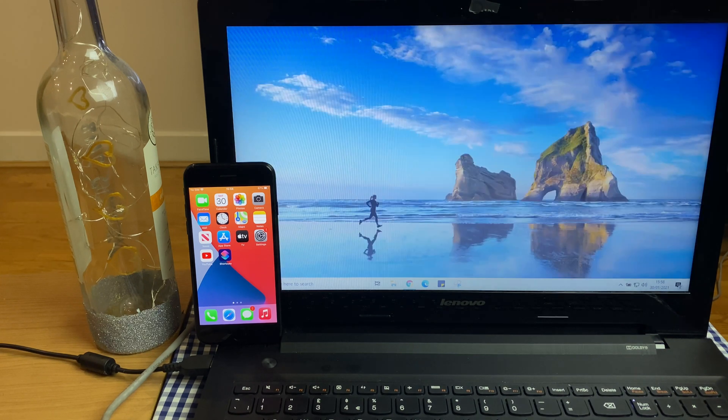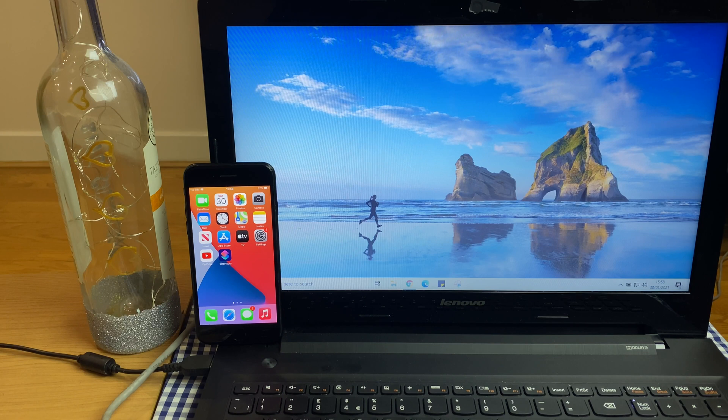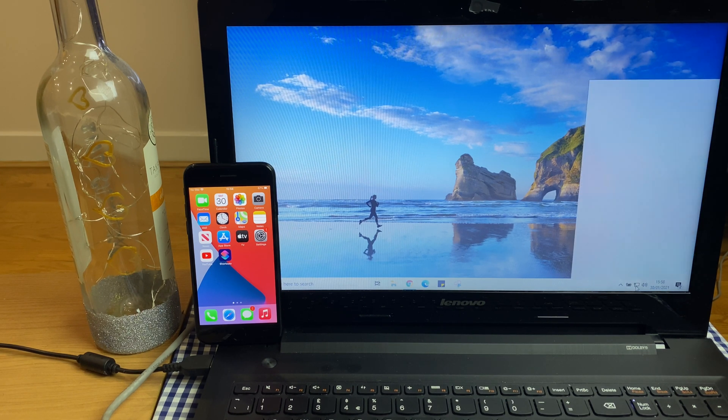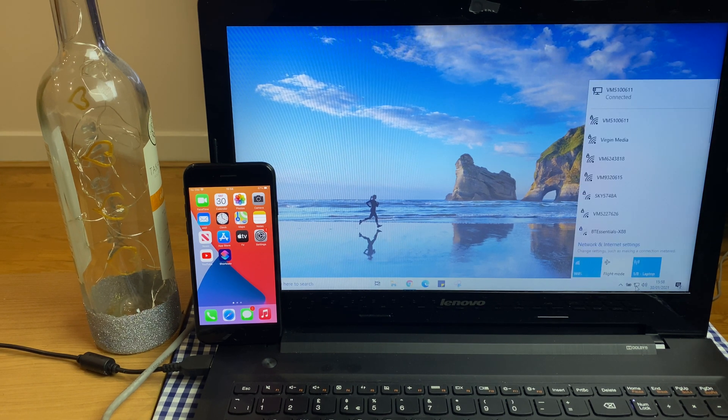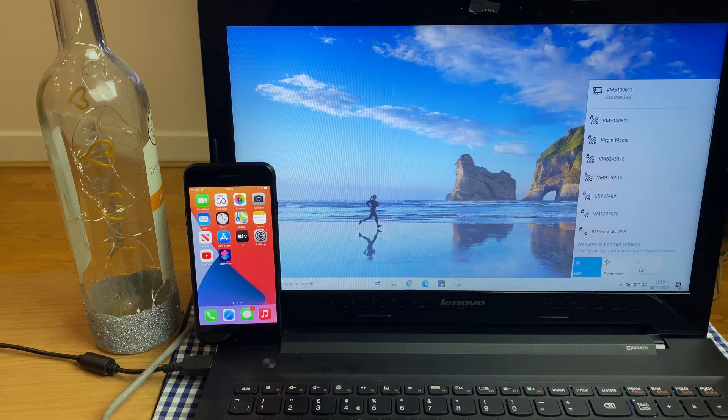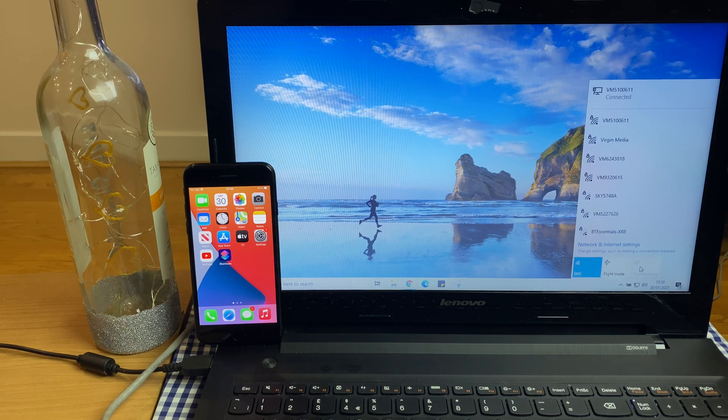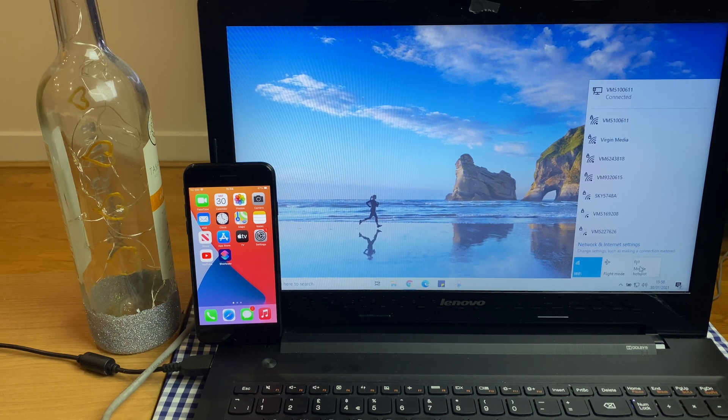And when you're finished with the hotspot connection, you can just go back to the network button and turn hotspot off. That will disconnect any connected devices.